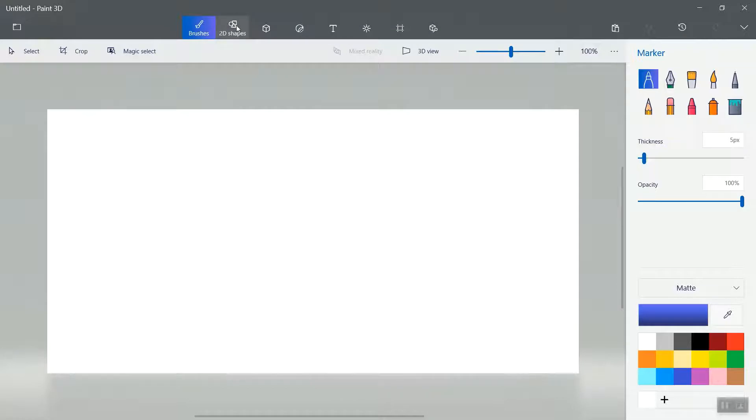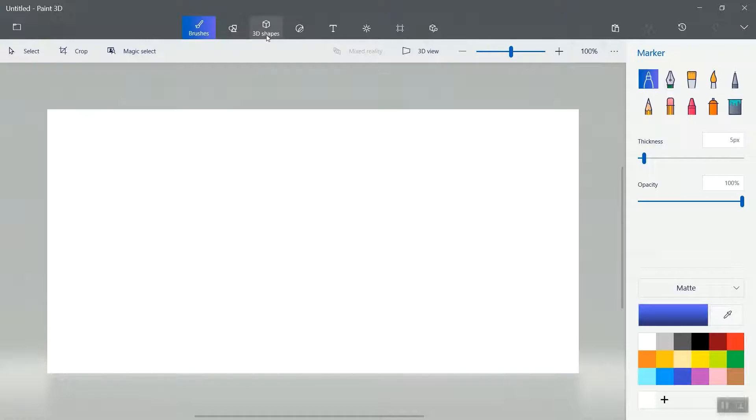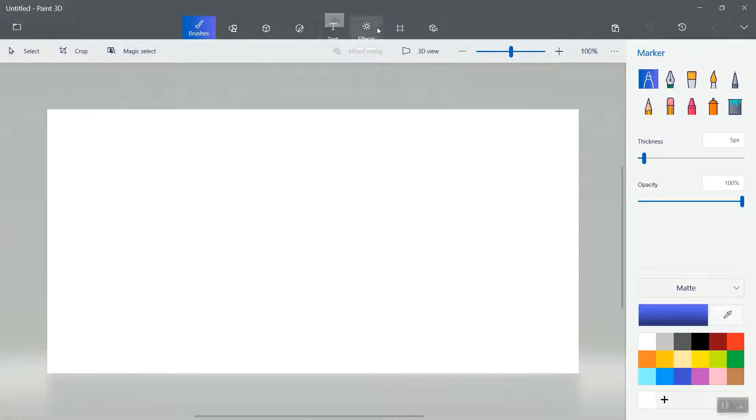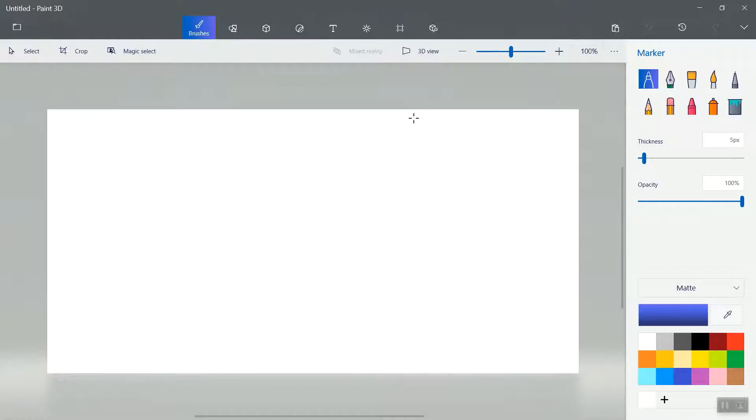There are lots of options. With the help of these options, you can design your logo: brushes, 2D shapes, 3D shapes, stickers, text, effects, canvas, and 3D library. With the help of these tools, we will design our logo.